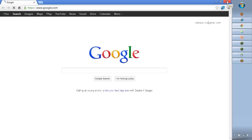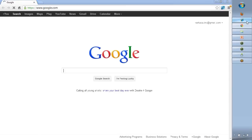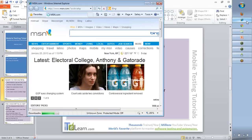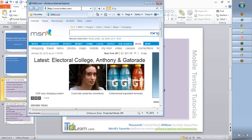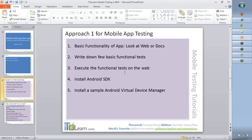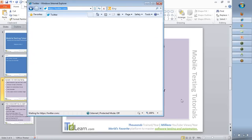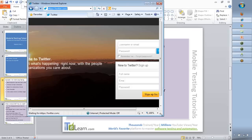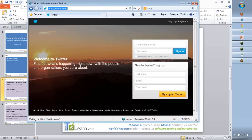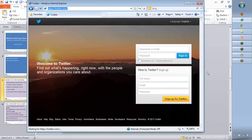A lot of you have been exposed to Twitter and it is not a complex application to understand. When the functionality is not very complicated, it becomes easy for you to relate with what we are trying to learn — which is how to test mobile applications. So here is Twitter.com.